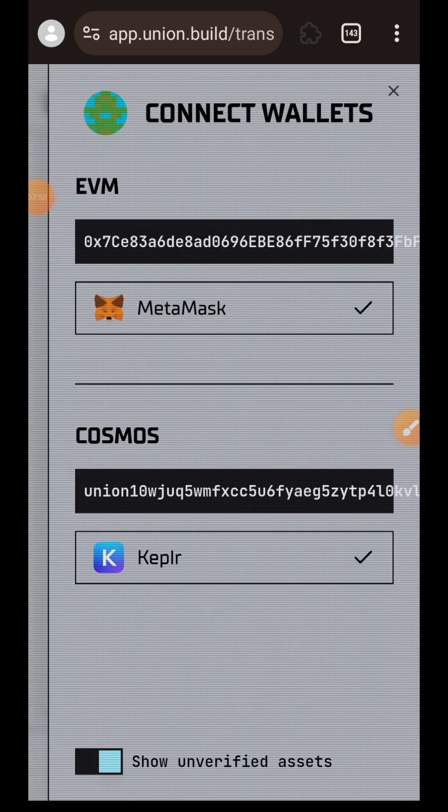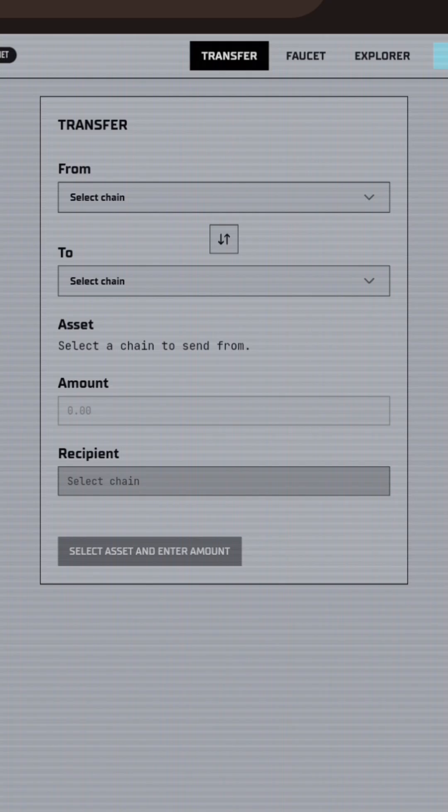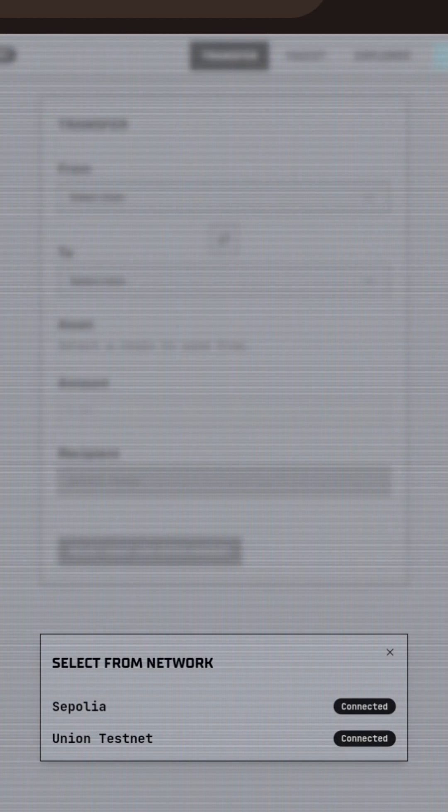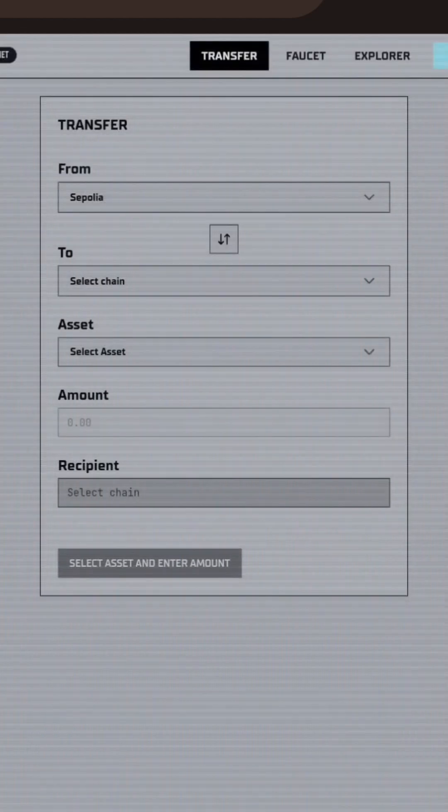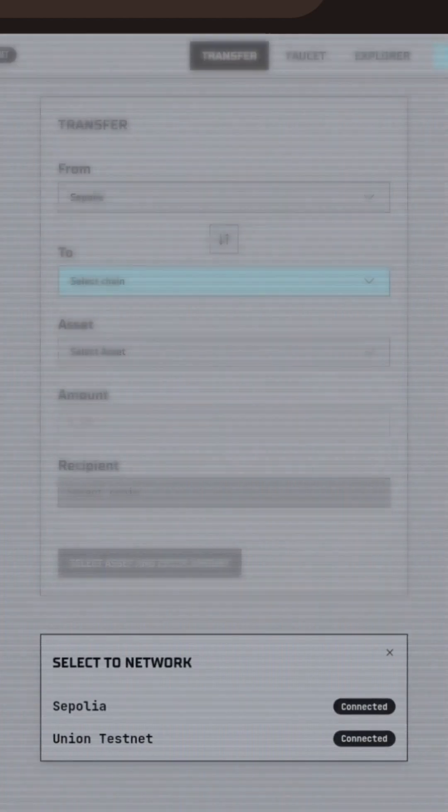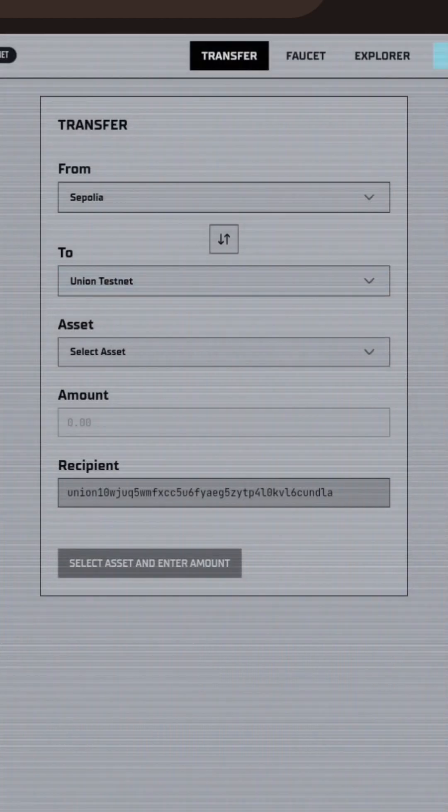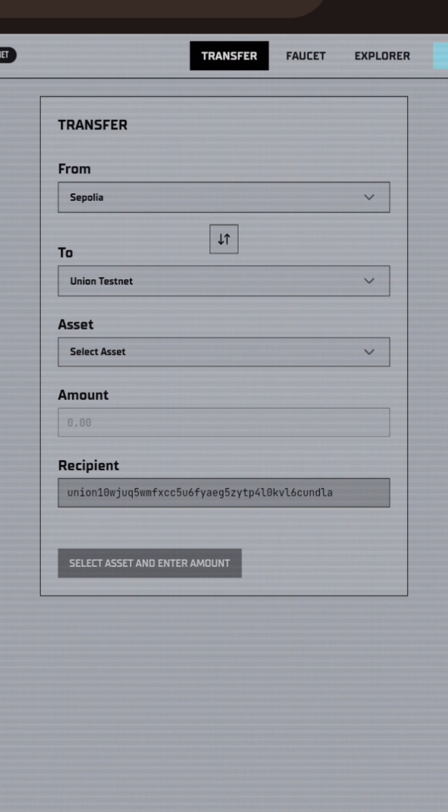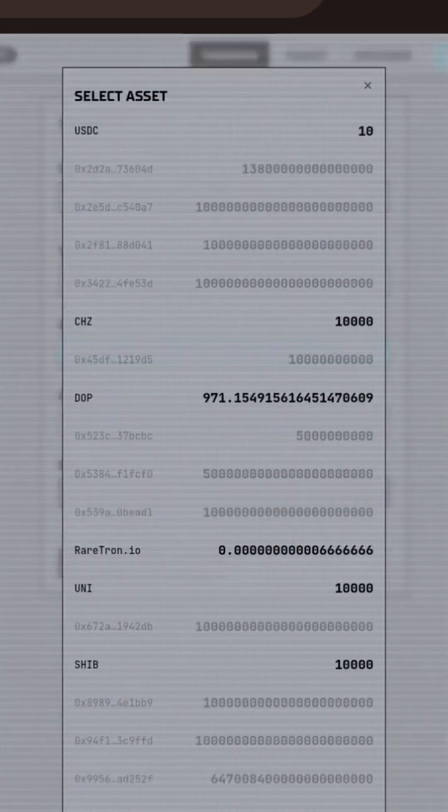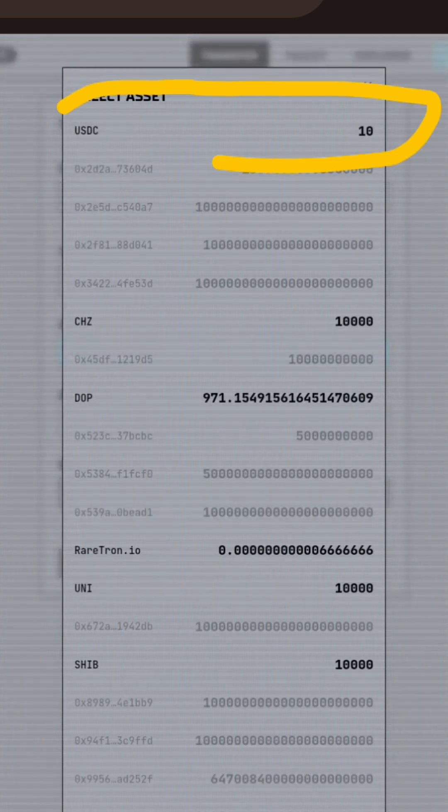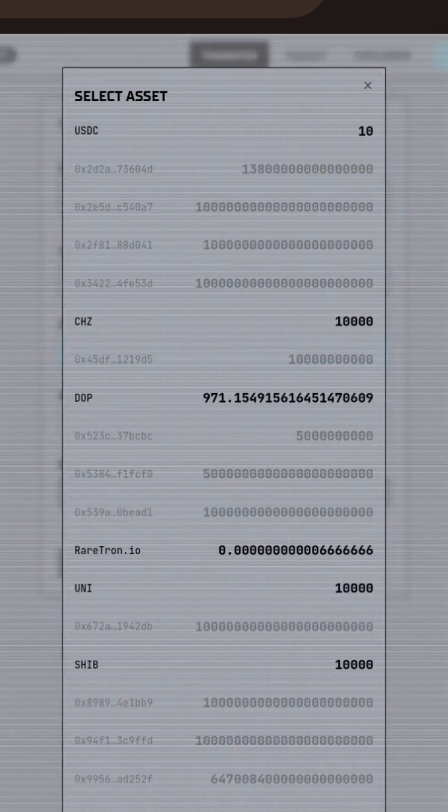Now that I have both wallets connected, I'm going to choose my sender chain. I'll choose Sepolia, and my receiver chain I'll choose Union Testnet. Then in asset, I will choose the asset that I want to bridge. I'll choose USDC.